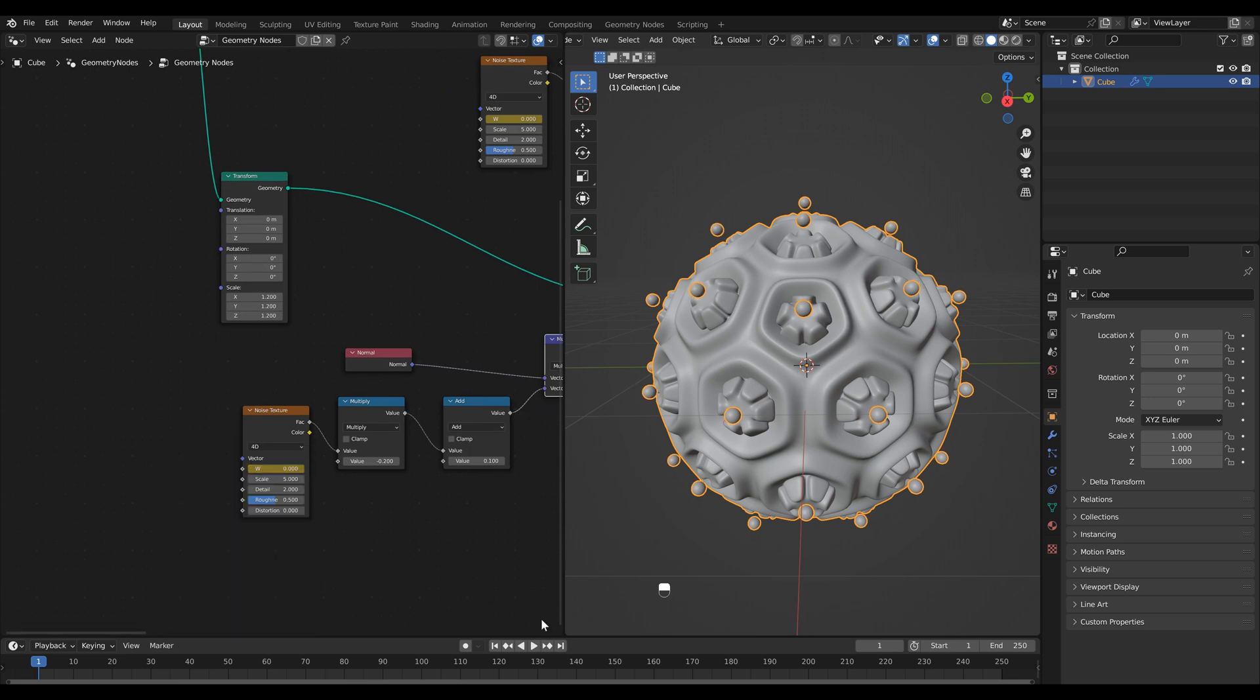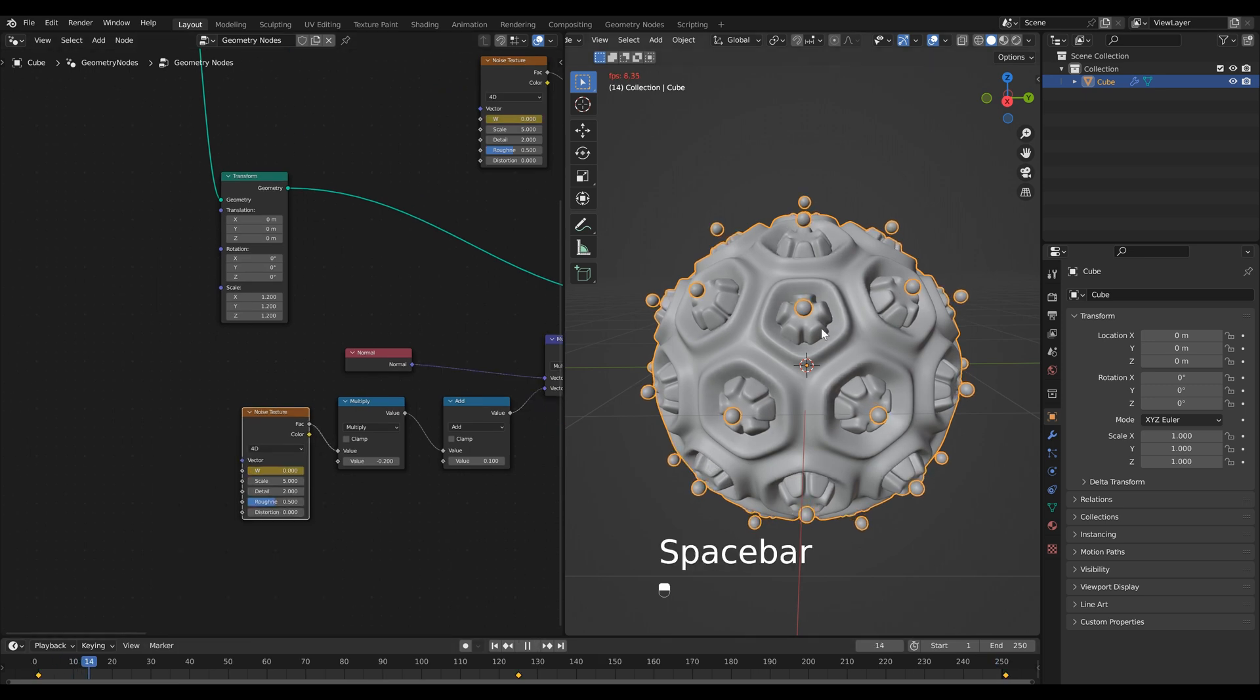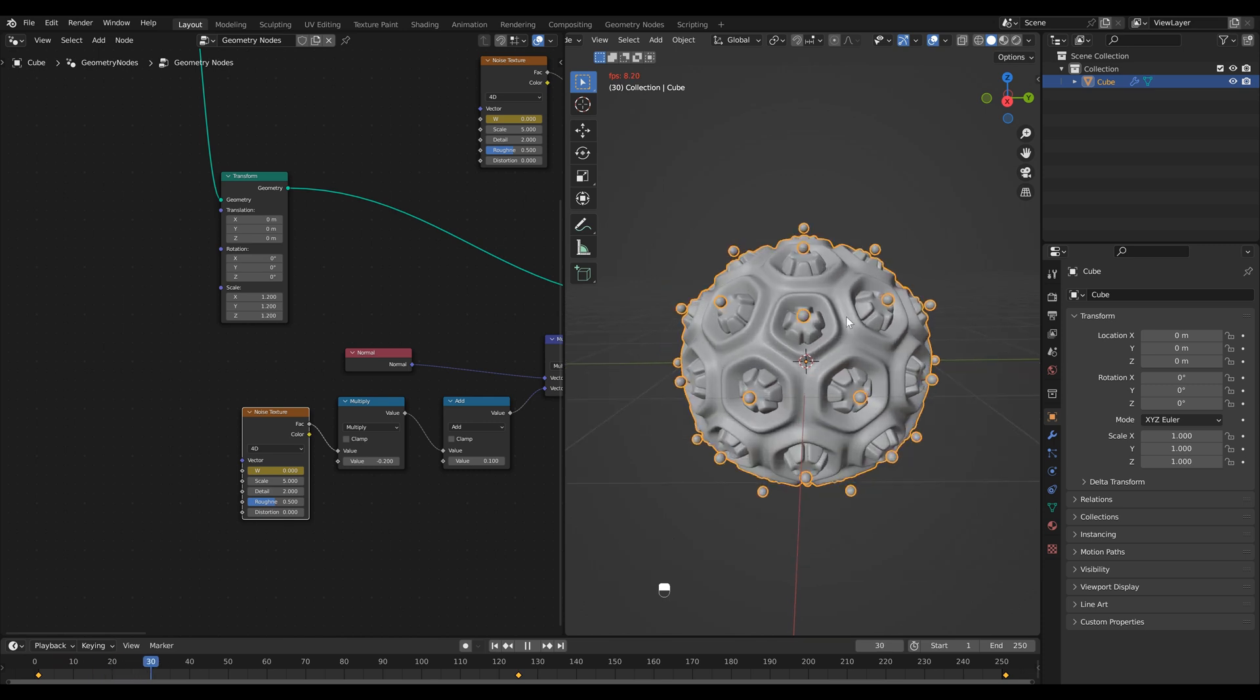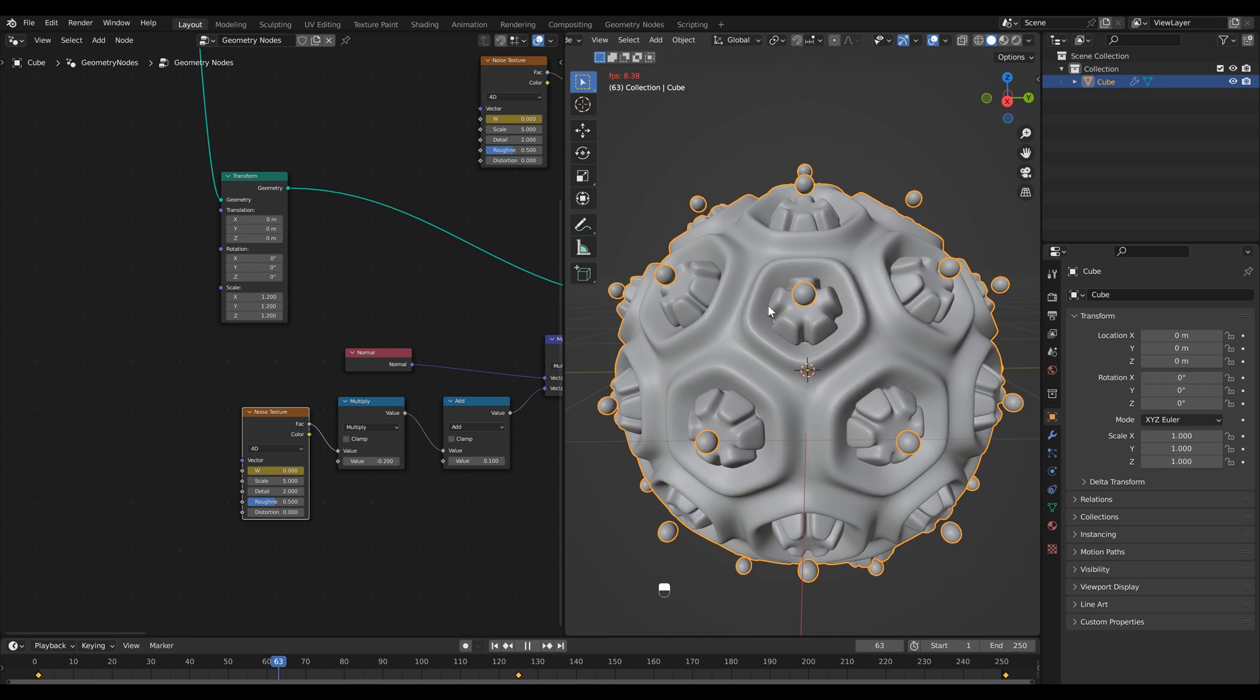The final thing we need to do is animate our noise texture. If I hit play you'll see now that we've got a noise pattern that's affecting both our spheres and our object.